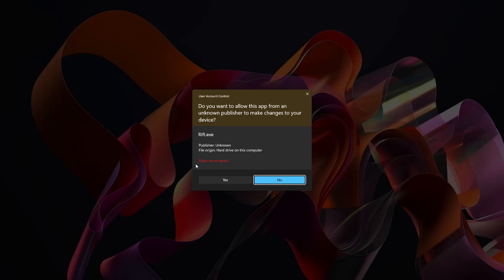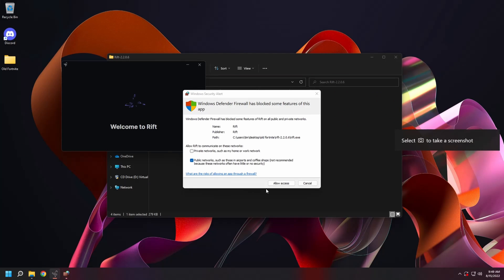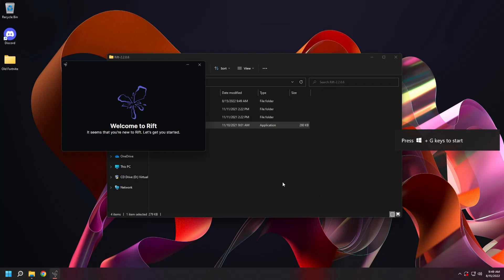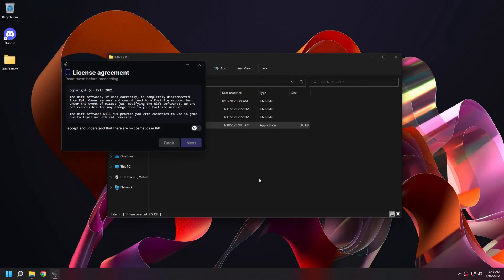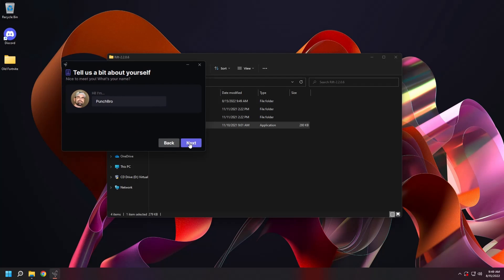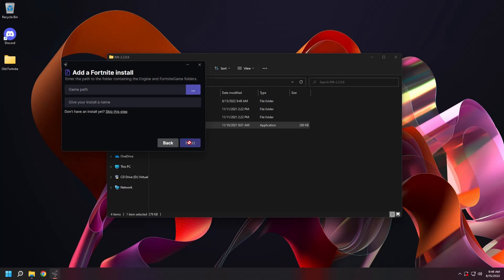Select yes. Select allow access. Select accept conditions. And select next. Hit next again.